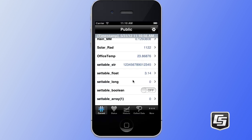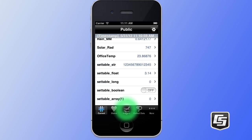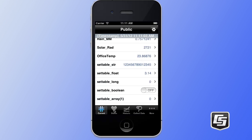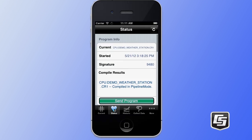If you look at the bottom of the application, you'll see that we have several tabs available that you can tap on to display particular information. We're going to tap on the status tab now, which displays the health information about our data logger.